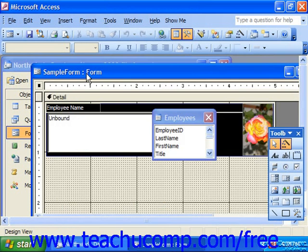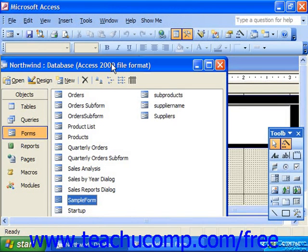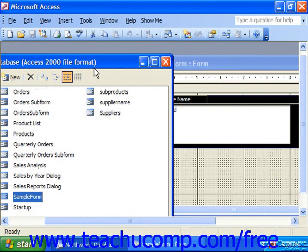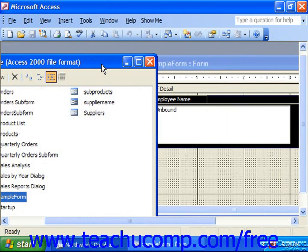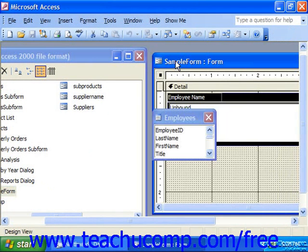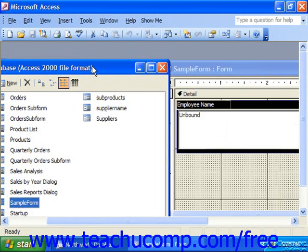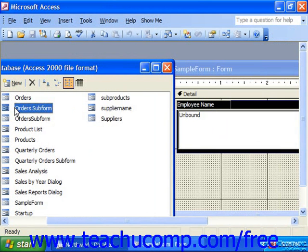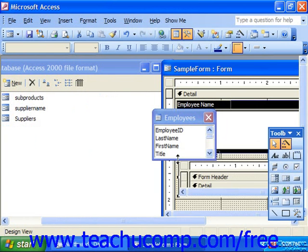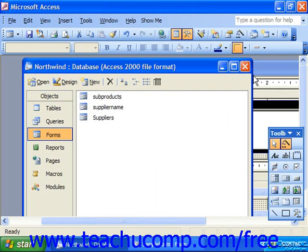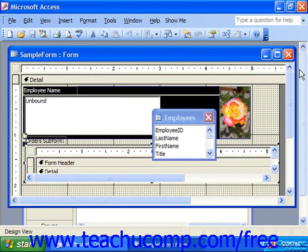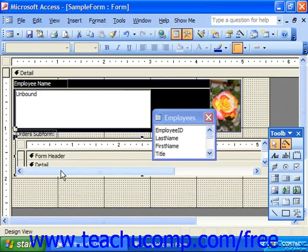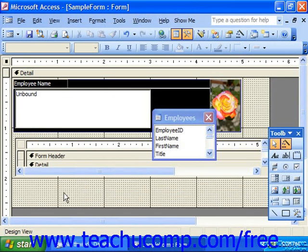I'm going to slide the form slightly off to the side, and in the database container I'm going to take the orders subform and click and drag its icon into the desired location in the sample form. After you've inserted the subform into the main form, it will appear as its own large control.